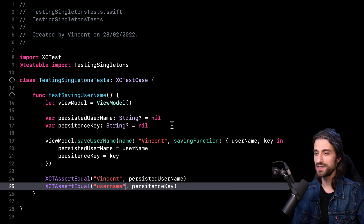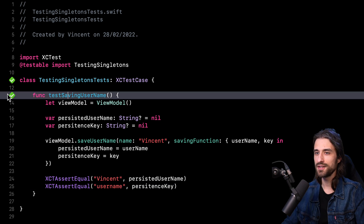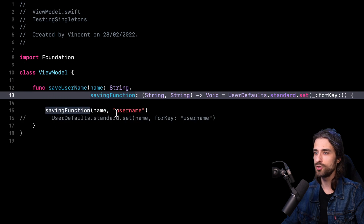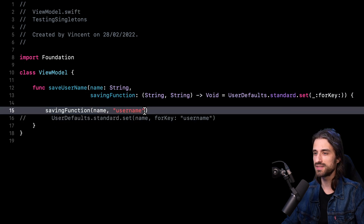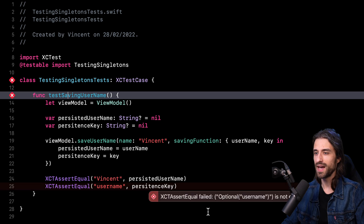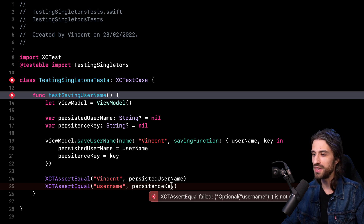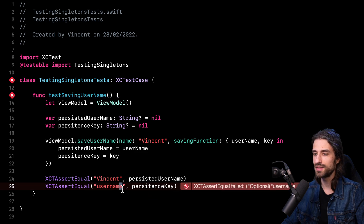There is only one last thing to do: build and run my test to make sure it passes. And as you can see, the test passed successfully. Now, before we end the video, I'm going to intentionally introduce a bug inside my view model — a typo in the key used to persist the data — and run the test again to make sure it fails and catches the bug. And as you can see, this time the test has failed. The assertion tells me that username is not equal to username because I removed a character inside my view model.